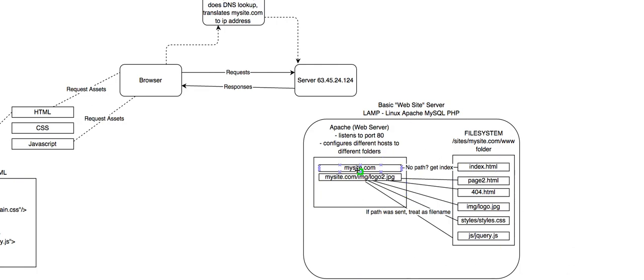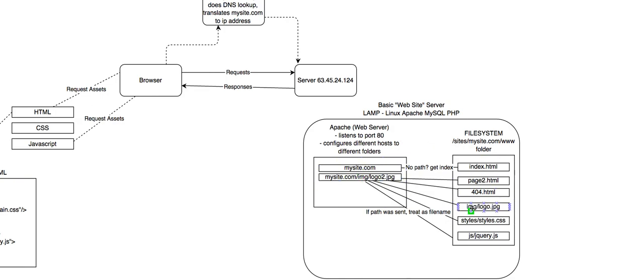So you go to mysite.com, by default, Apache's website configuration is going to look for the index file. And if you give it a path, say, slash IMG slash logo2, well, then it's going to look at that path and say, does that file exist? Let's see if there's an IMG folder. Let's look in that IMG folder to see if logo.jpg exists. Hey, it does. Let's send that back in the response.